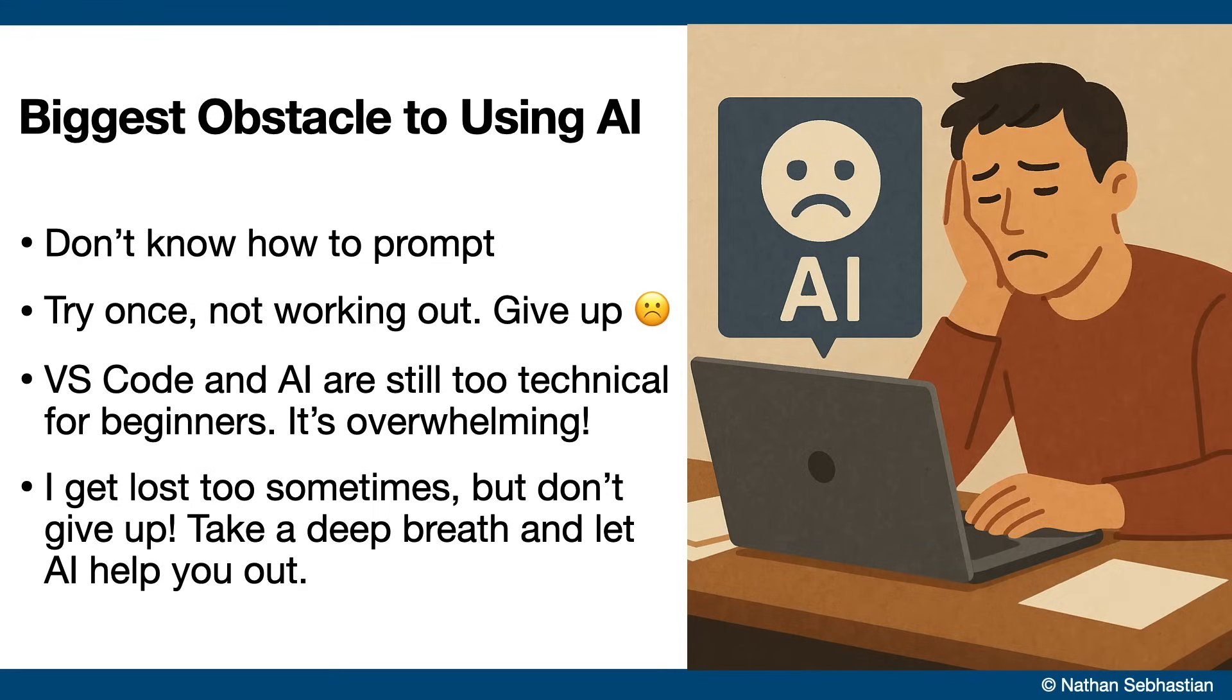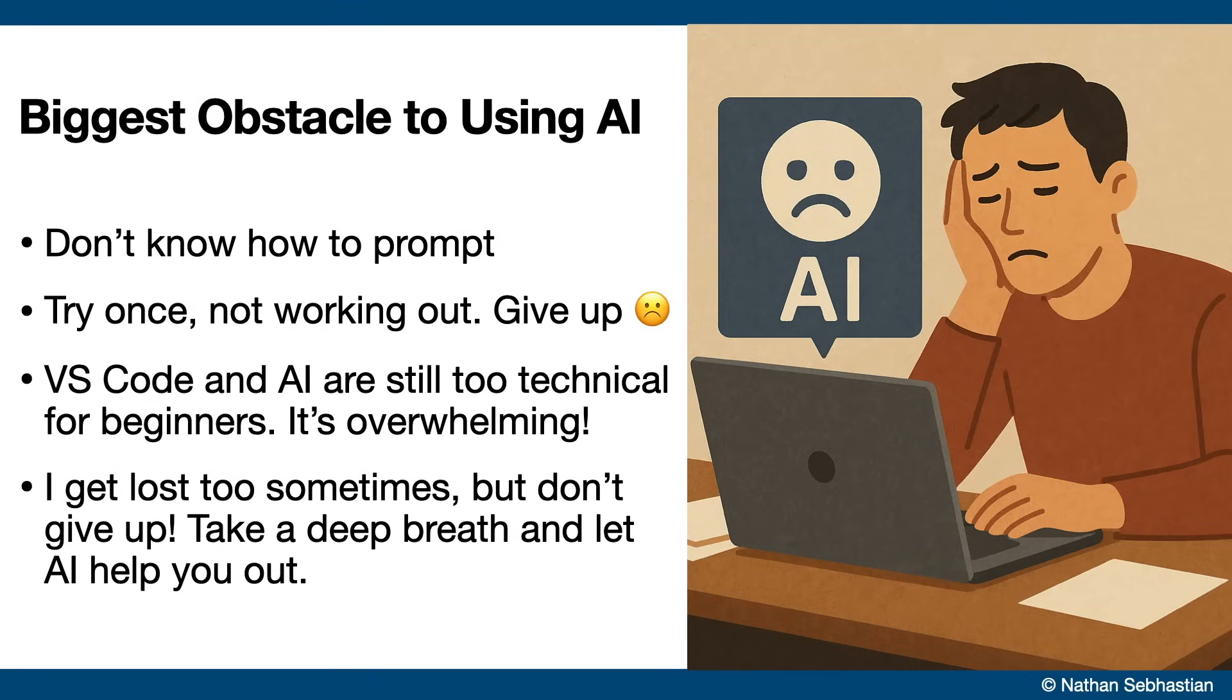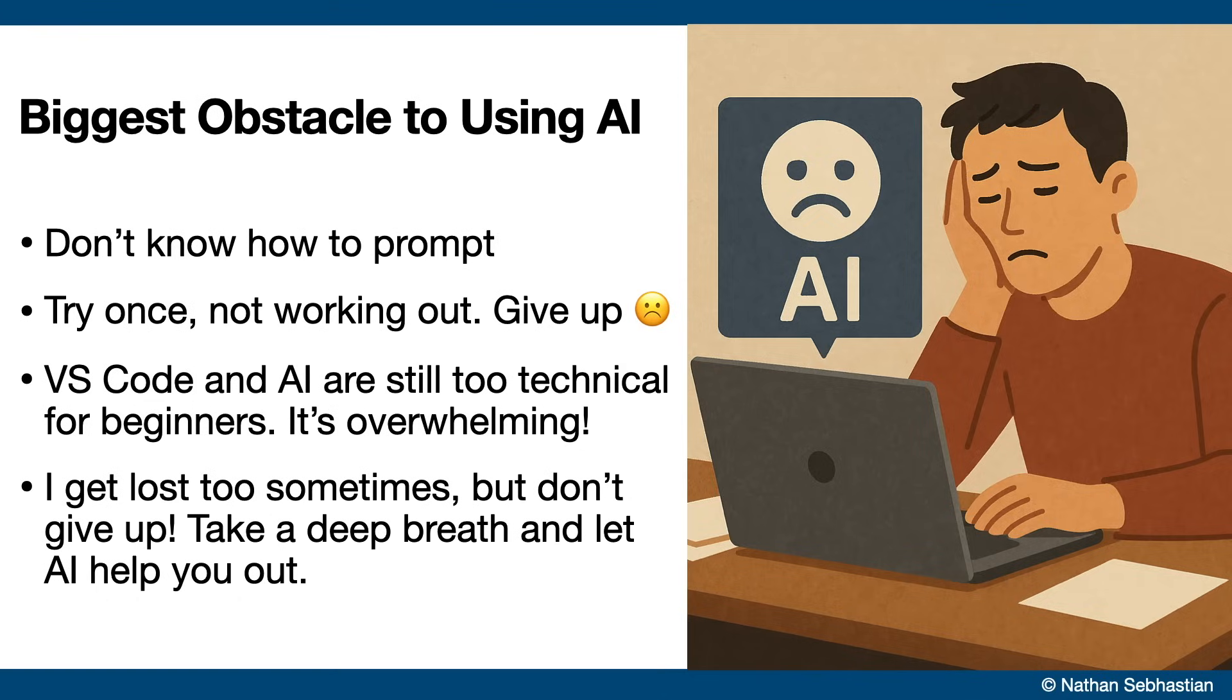Now, a technical editor like VS Code here can still feel intimidating for someone just starting out. And when AI spits out code faster than you can follow, it can be overwhelming, especially for people who have no background in programming at all. So I totally get why people are anxious. But to be honest, there's no need to be confused when you're lost. I get lost too sometimes. Just take a deep breath first, and then consult with AI about what you want to do.